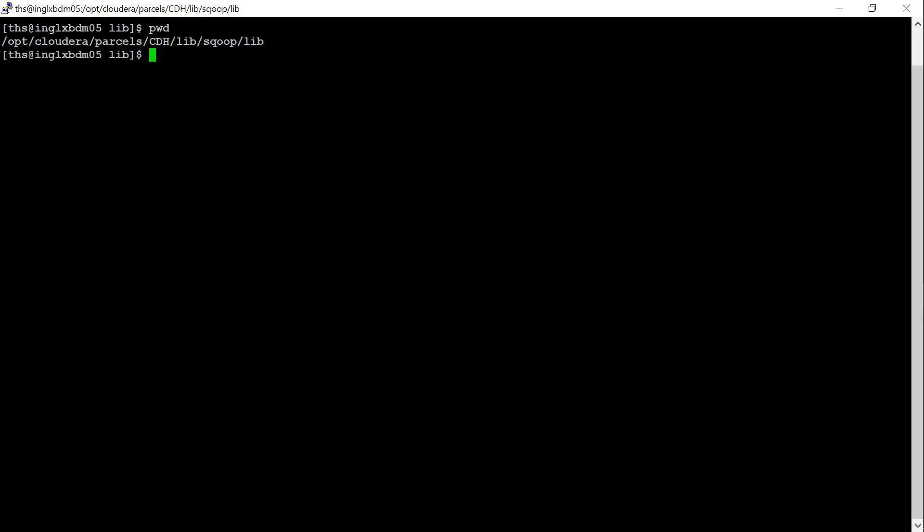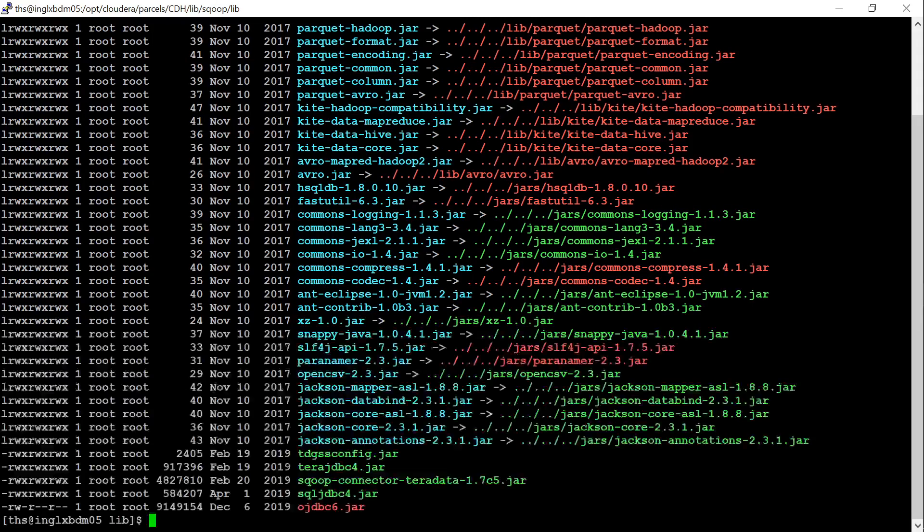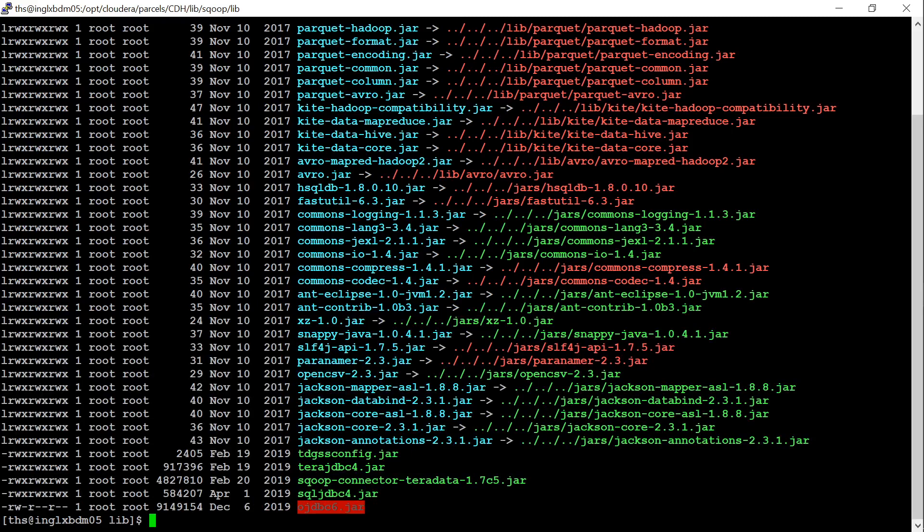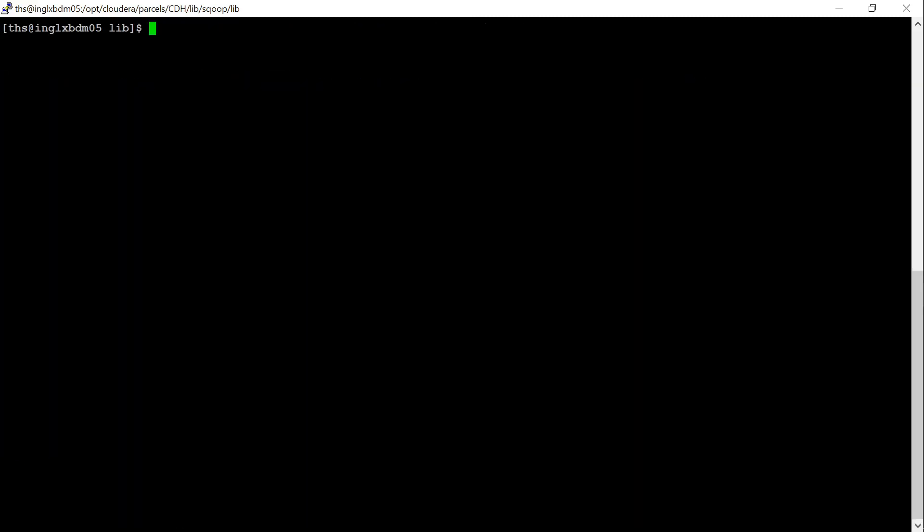This is my cluster node and this is my Cloudera cluster. I have navigated to opt/cloudera/parcels/CDH/lib/sqoop/lib location and I have placed the respective JDBC jar, the ojdbc6.jar over here. Now let us perform the Sqoop import from here.